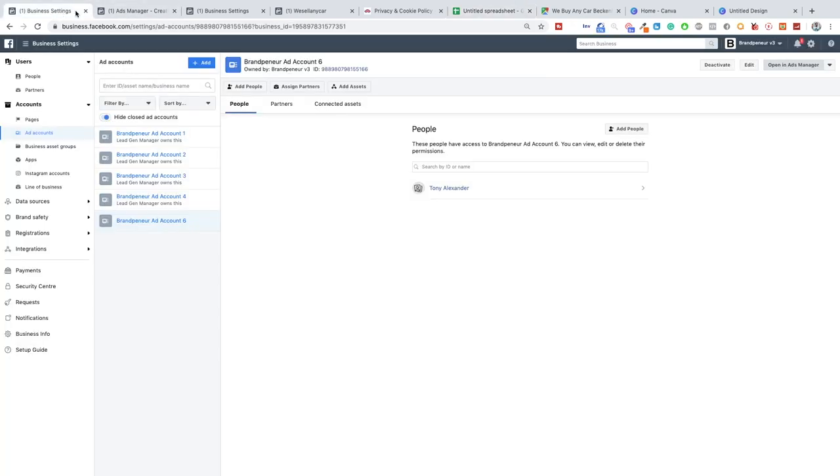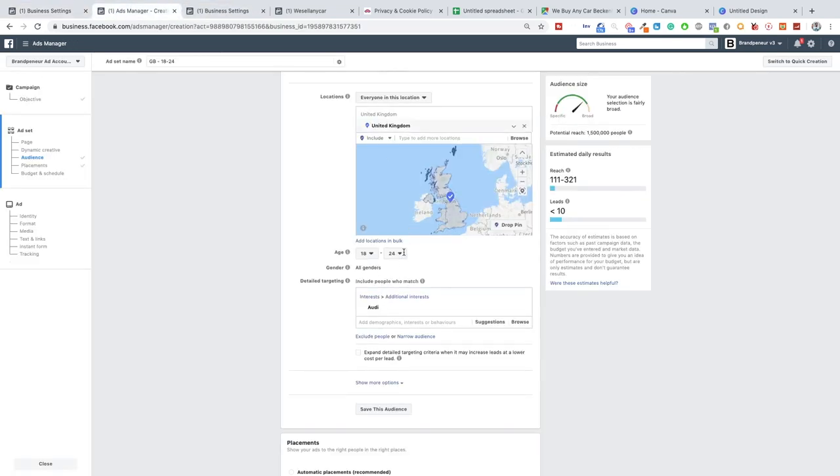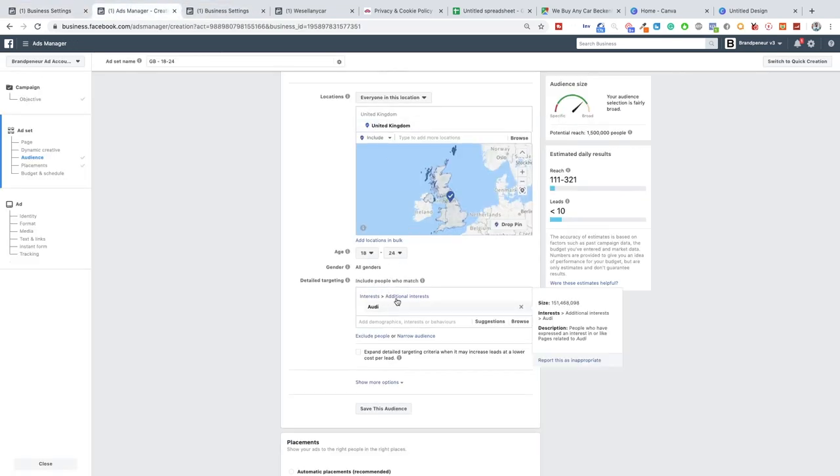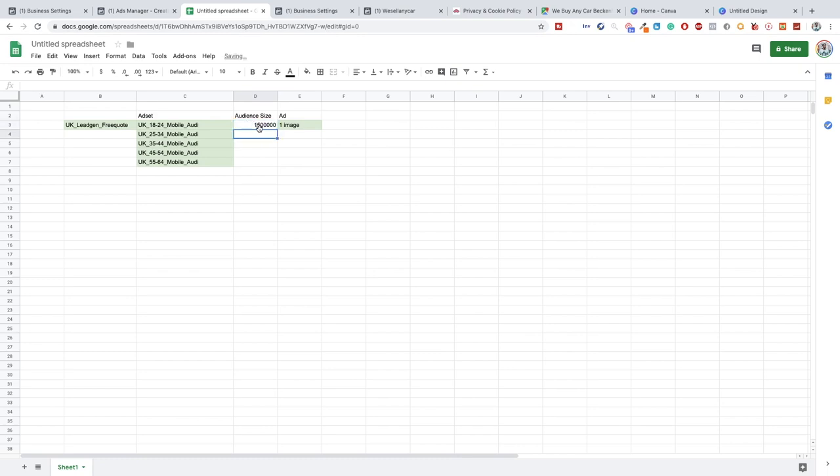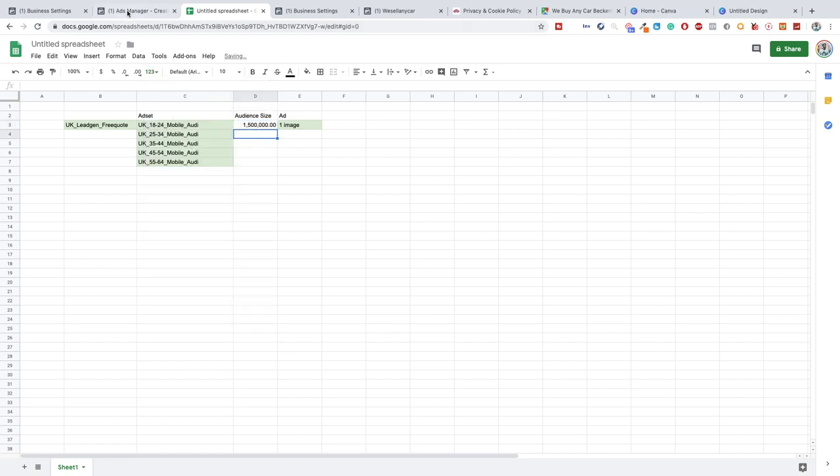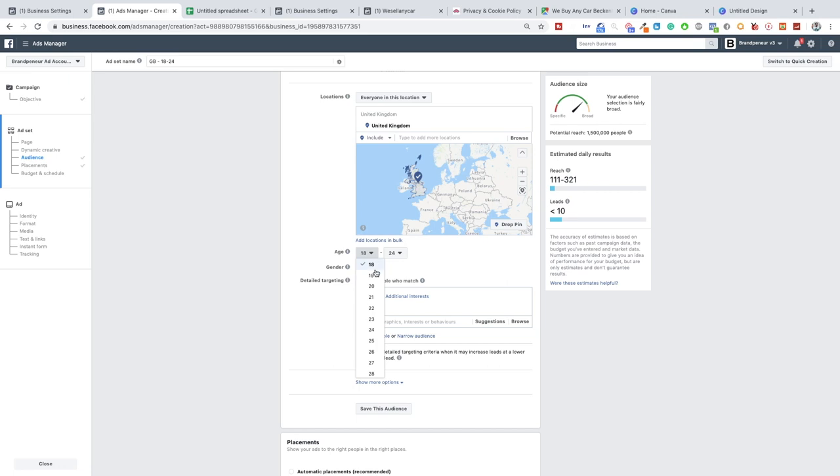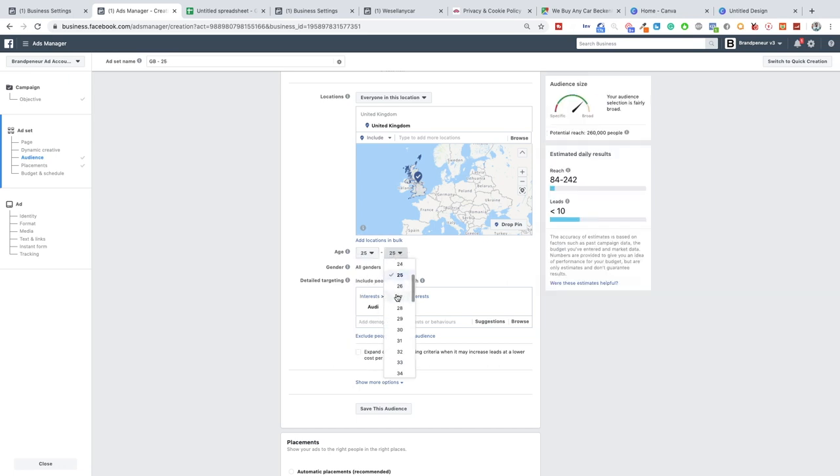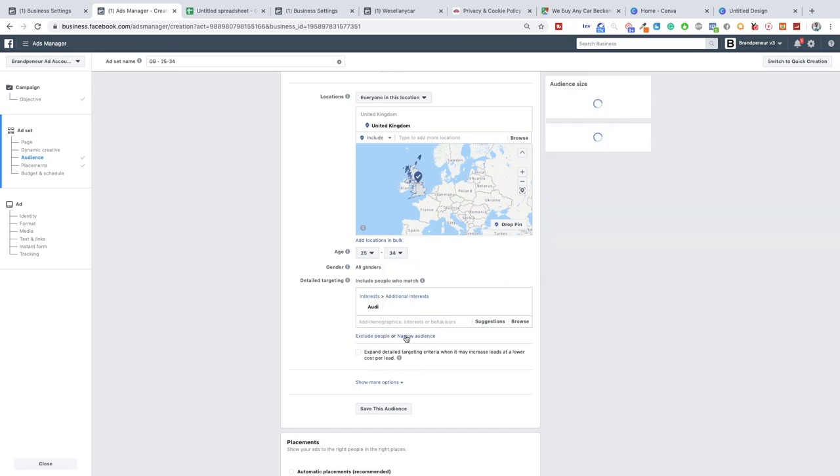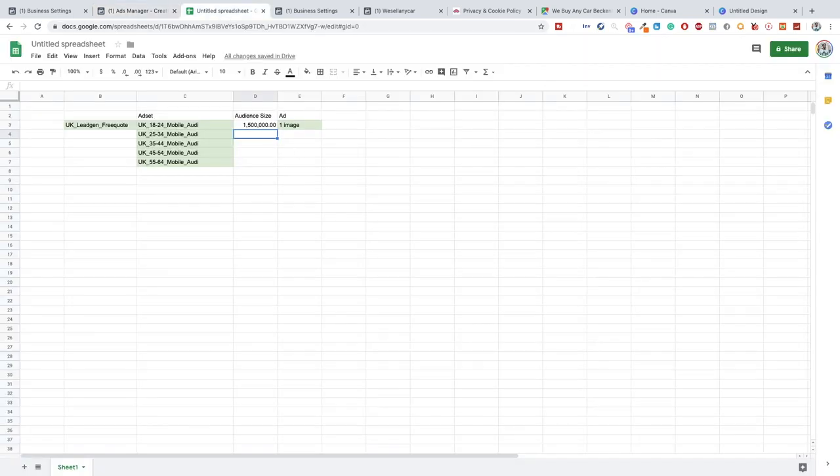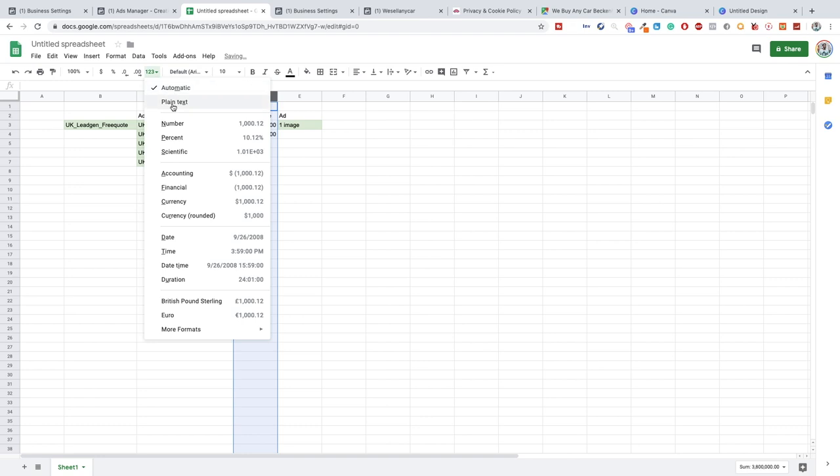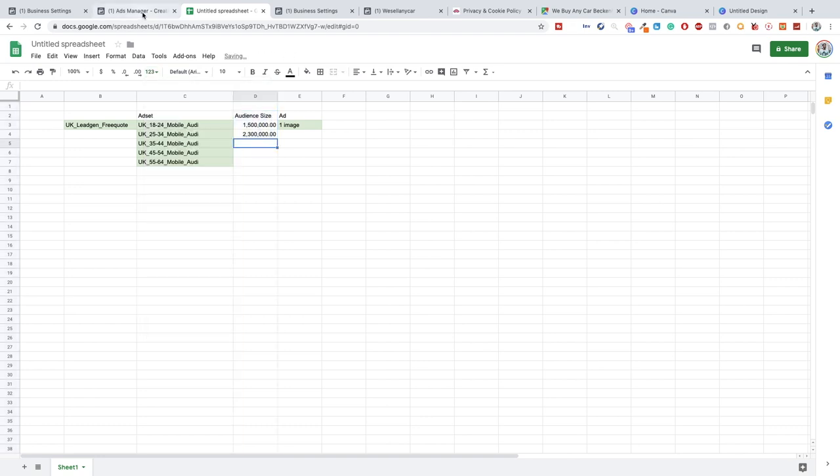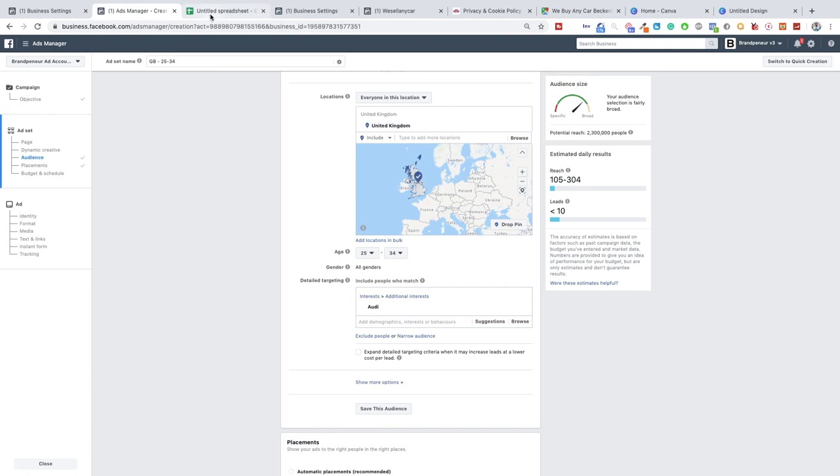We'll start off with this, we'll find out what the audience size is for UK 18-24 mobile Audi. There we go, it's this one. So 18-24, 1.5 million. I'll just move this tab over here so it's easier. So 1,500,123. Can we add commas or anything to it? Numbers, there you go, that's easier. Now we're going to do 25-34. And it's not to say that the biggest audience will actually get you the most results. It's just to make sure that the audience size is worth targeting in the first place.